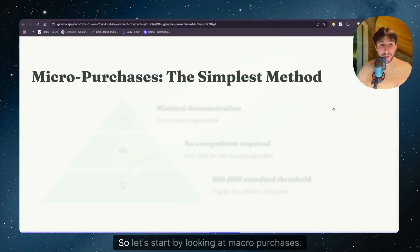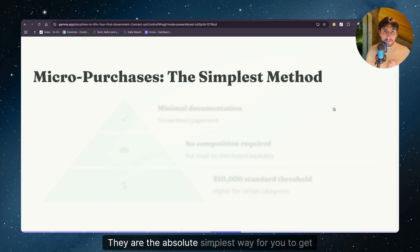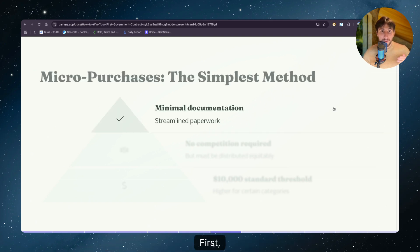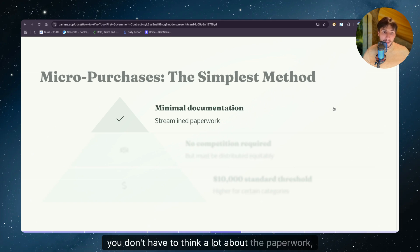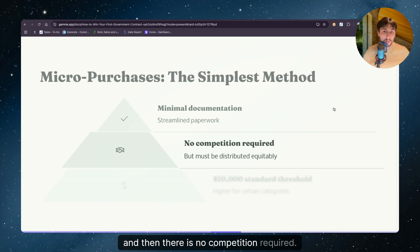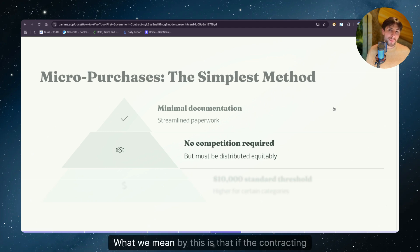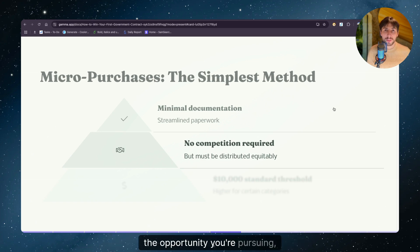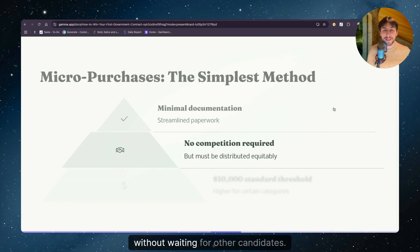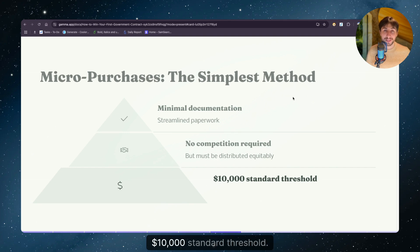So let's start by looking at micro purchases are the absolute simplest way for you to get started. First, they require minimal documentation. You don't have to think a lot about the paperwork. And then there is no competition required. What we mean by this is that if the contracting officer finds your business a suitable candidate for the opportunity you're pursuing, then they could just grant you this opportunity without waiting for other candidates. And then, as we mentioned, we have a $10,000 standard threshold.